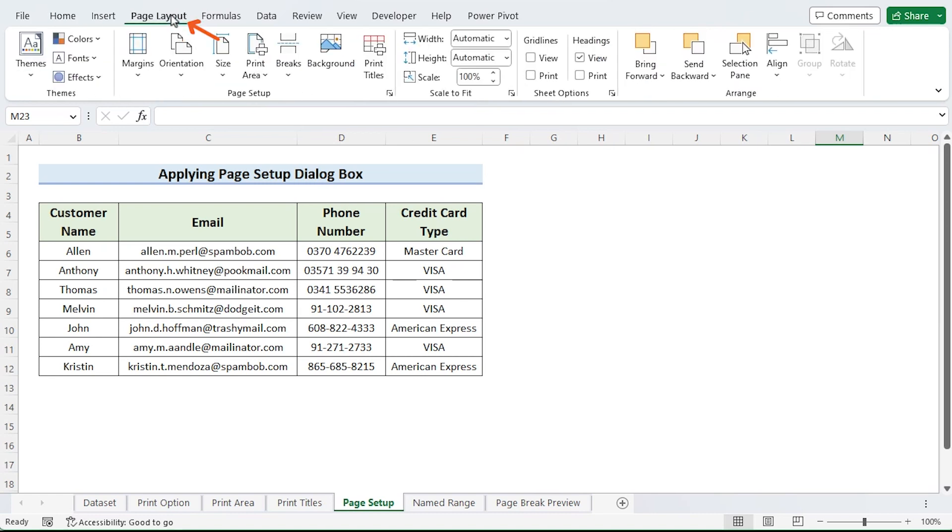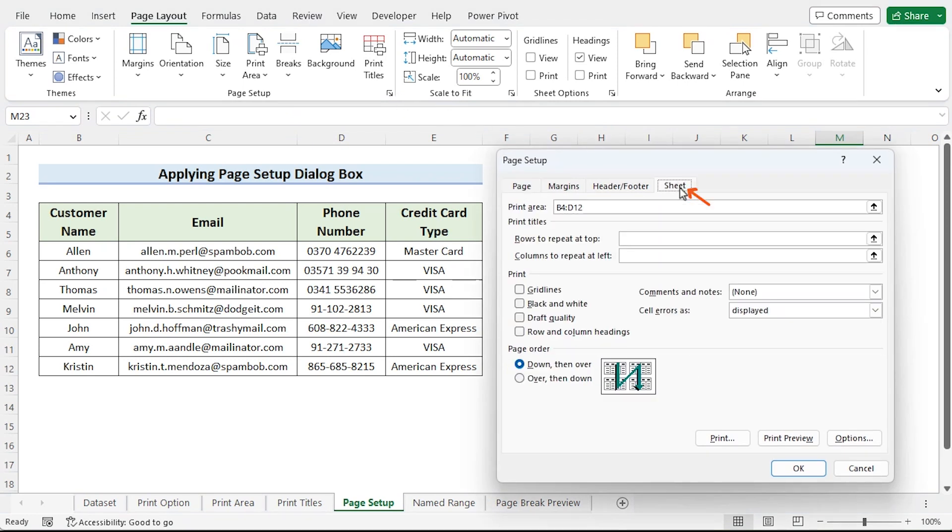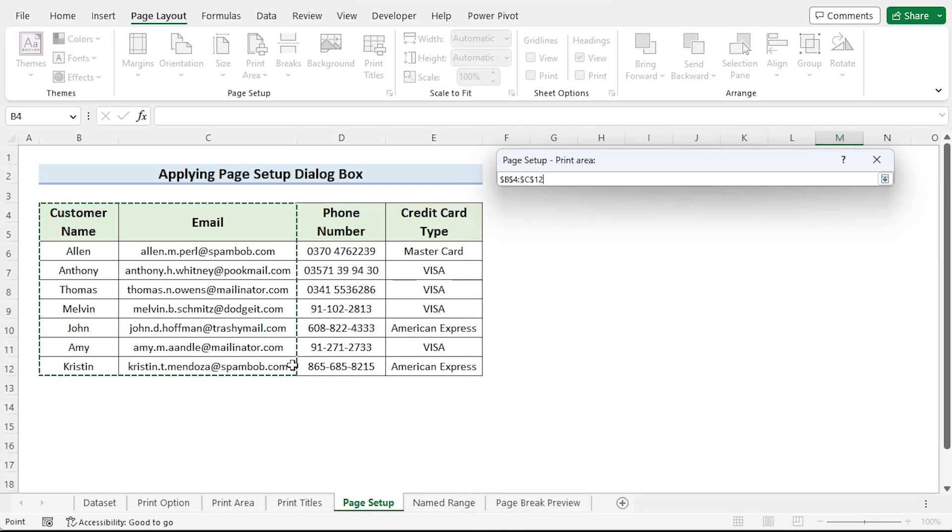Click on the tiny icon from page setup. The page settings dialog will then show up. Then select the sheet tab. Choose the print area.